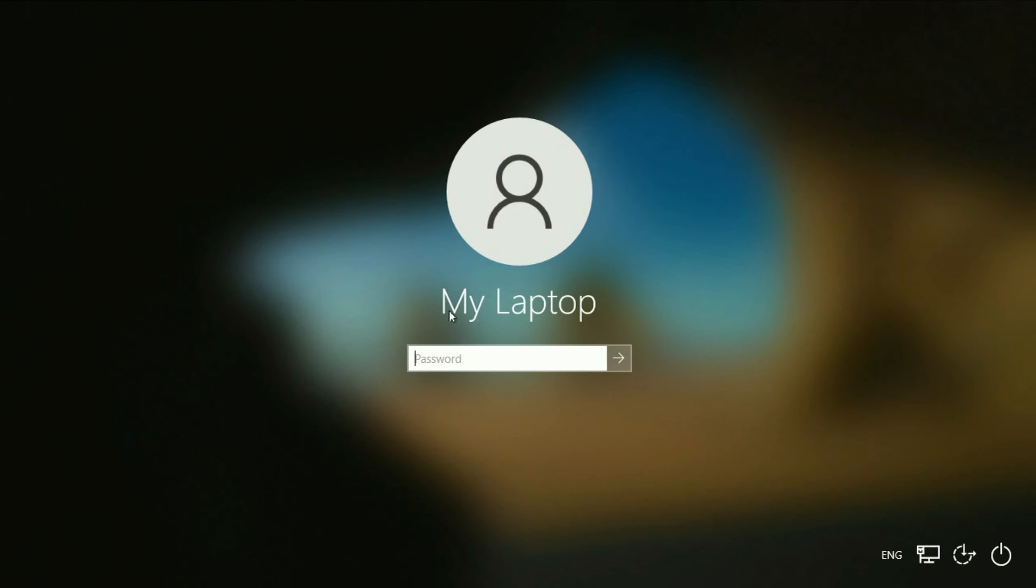Now you can see, this is my local user account. Enter the password, the new password.